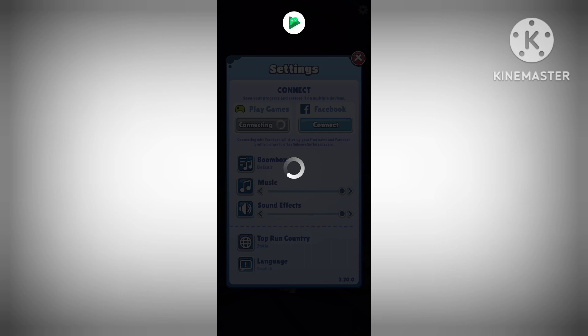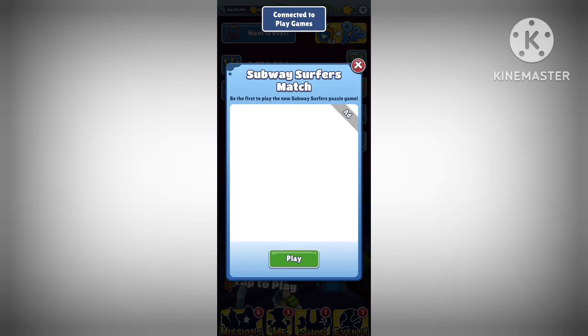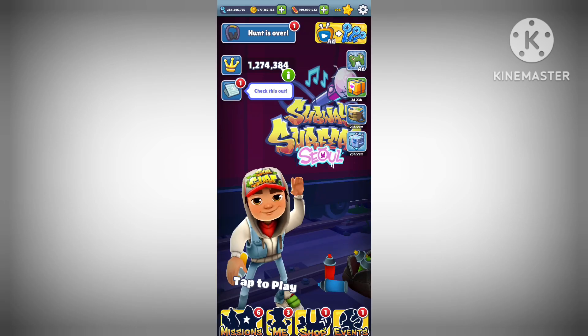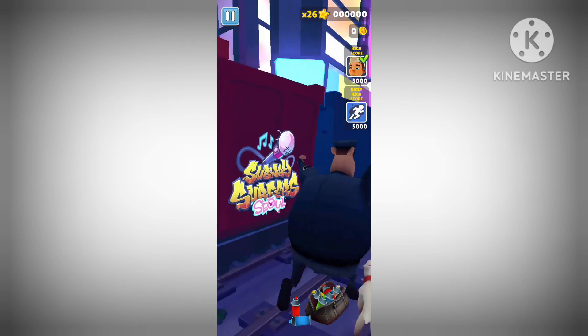Wait for a few seconds and you should see a message that says your progress has been restored. Congratulations, you have successfully recovered your Subway Surfers progress.